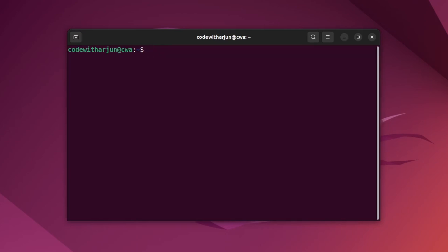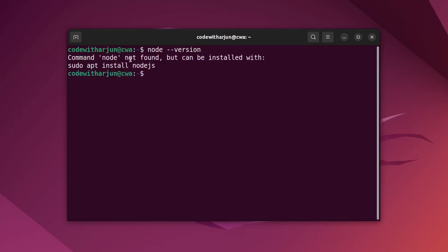To check if Node and npm is already installed, type node --version. If it shows something like 'command node not found' then Node.js is not installed. Similarly, type npm --version.